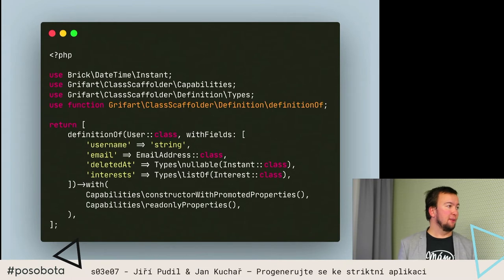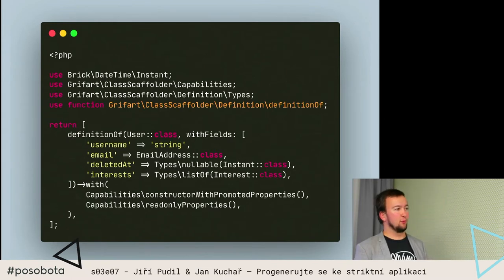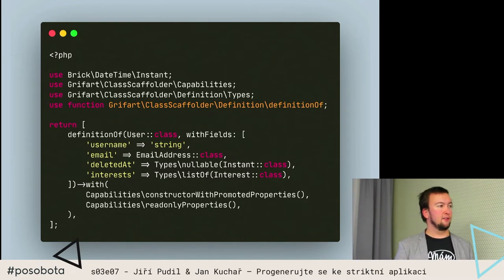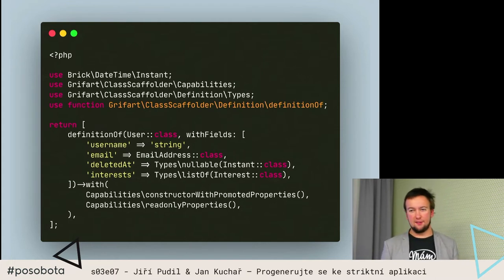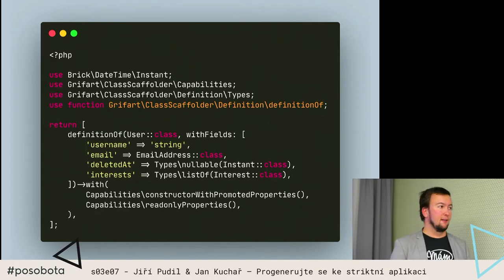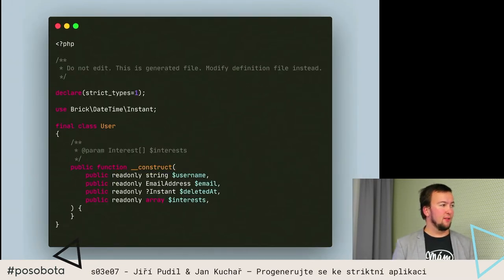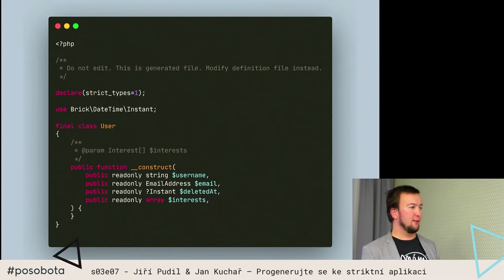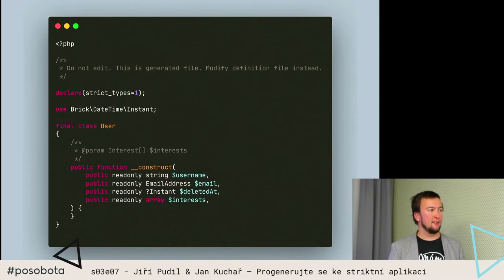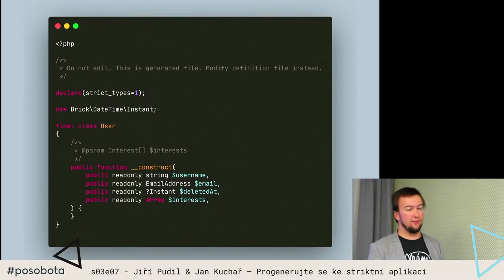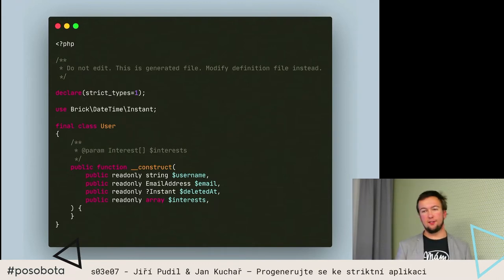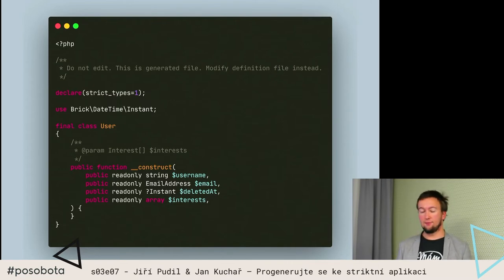Pojďme si tam přidat nějaké další pole, třeba kdy byl ten uživatel smazaný, pokud vůbec, a nějaký seznam jeho zájmů reprezentovaných dalším objektem. Tímhle slidem chci demonstrovat, že tam máme jistou abstrakci nad PHP-čkovými typy, která v konečném důsledku vygeneruje třeba takovýhle kód. Mám tam instant deleted at, který je nullable, a nějaký list těch zájmů. Ta abstrakce je dostatečně inteligentní na to, že ve chvíli, kdy typ není reprezentovatelný nativně, přidá PHP doc komentář, aby si s tím poradily nástroje pro statickou analýzu jako třeba PHPStan.